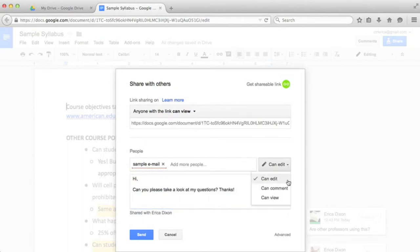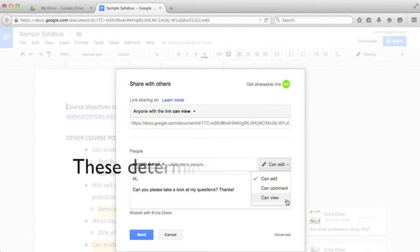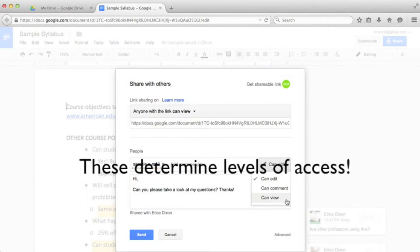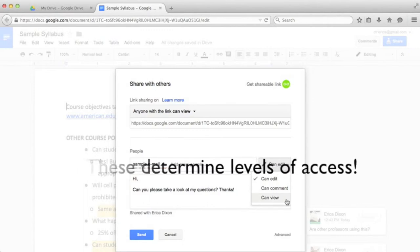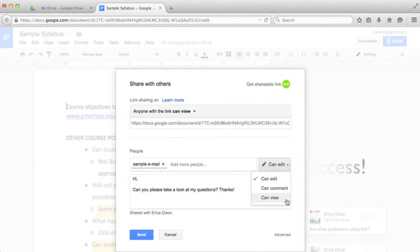You'll find a drop down menu that allows you to change the sharing settings from can edit, meaning they can make changes directly to the doc, can comment, meaning they can only comment and not make edits, or just to can view.